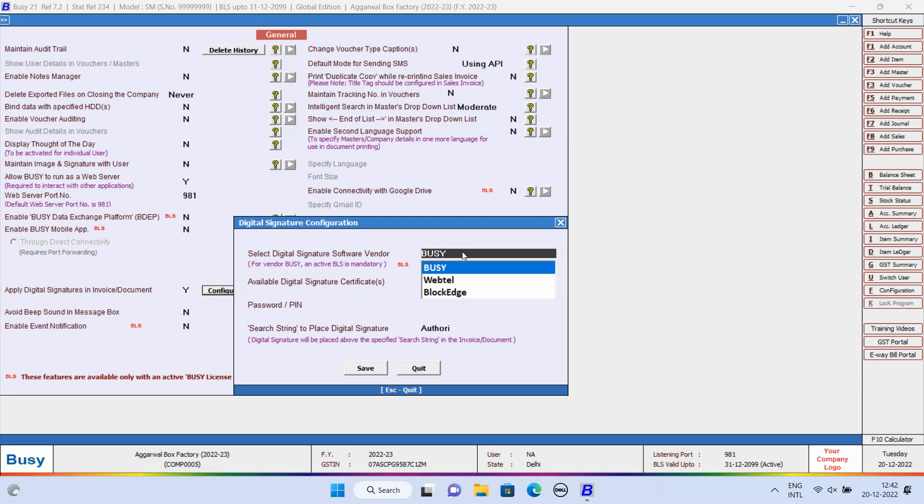Now, here in this window, first of all, you need to select Digital Signature Software Vendor. Select Busy here. If it is Weptil or Blockage, then you can select that also.